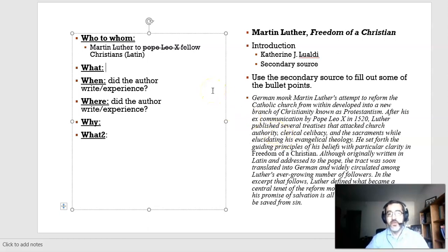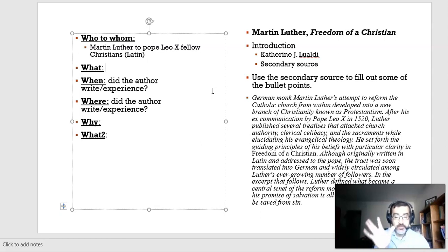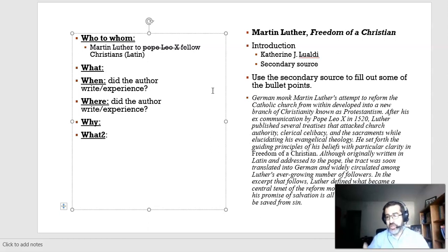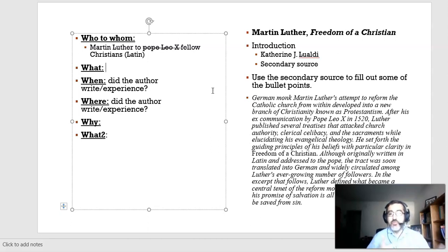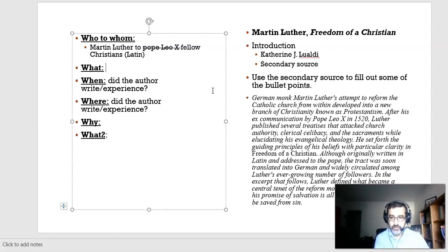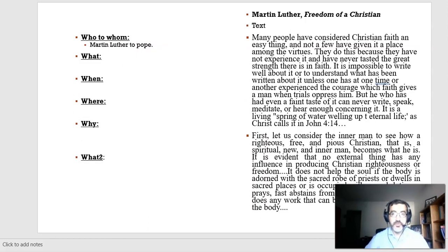Fill out when and where. For a lot of this, you can use Catherine J. Lewaldi's introduction, which can be considered a secondary source — she relies on her knowledge of primary sources to introduce Martin Luther. She's an expert on Martin Luther.